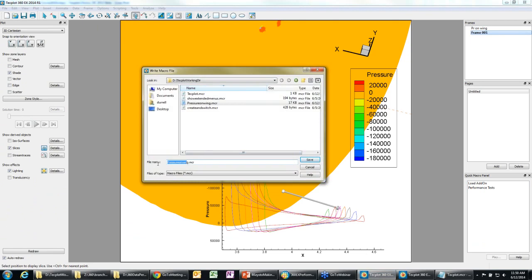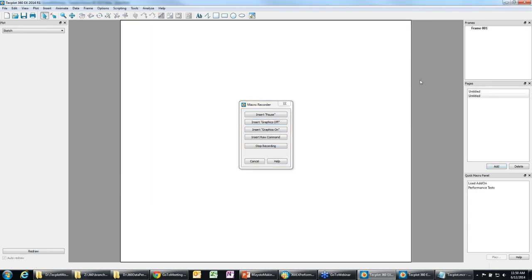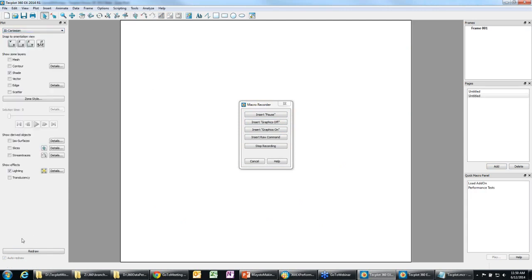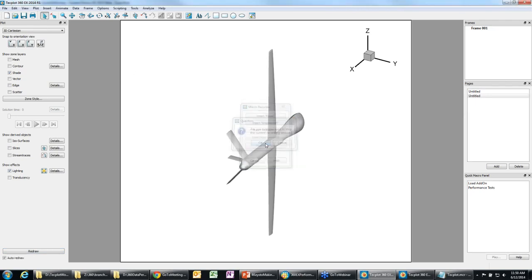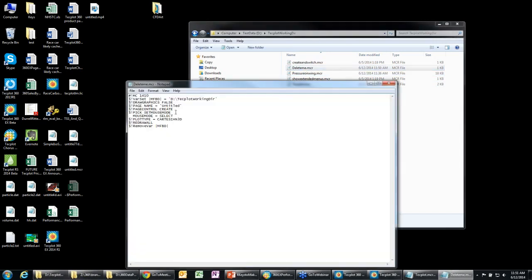The last question was about the availability of 360 EX for academics. Academics currently have access to all of our products, so if you're an academic, you're going to get this as well. A question about the limits to recording macros: most things are recordable — there are macro commands for almost everything you would do on screen. If you're ever curious, you can go to Scripting and record a macro. The macro output is very readable: it records page creation, plot type changes — almost everything done on screen is captured. So there aren't significant limitations.